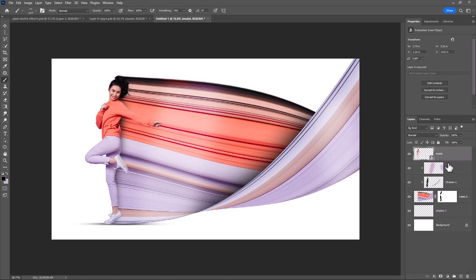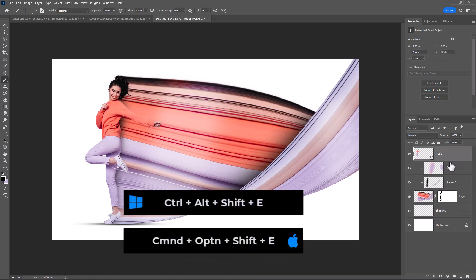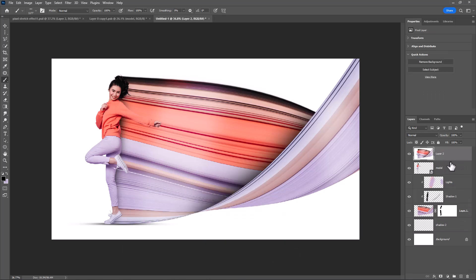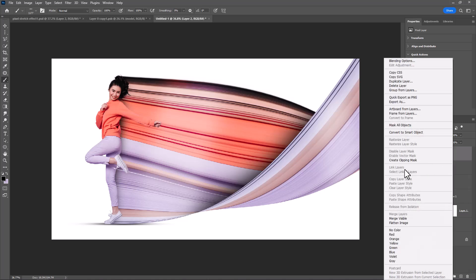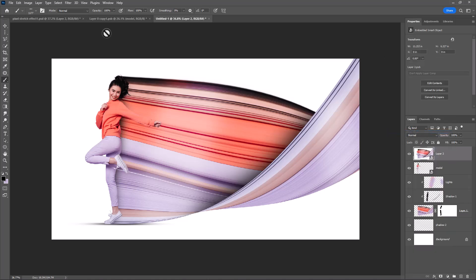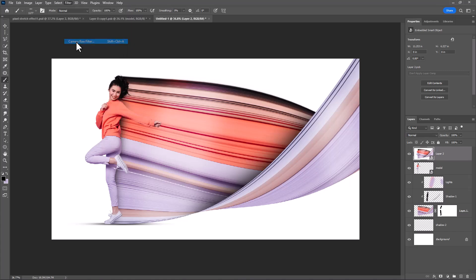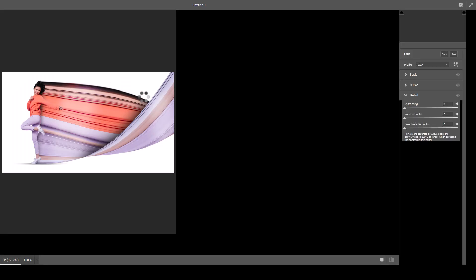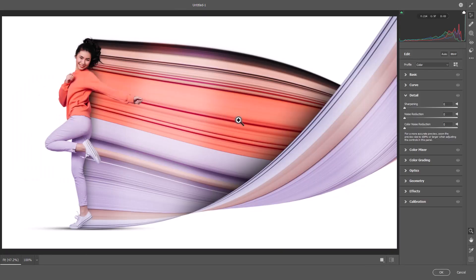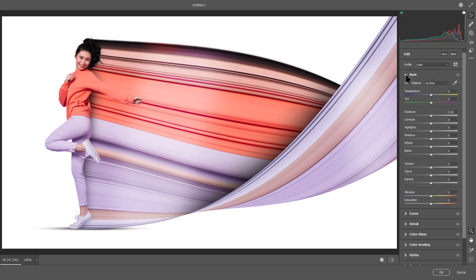Press Ctrl Alt Shift E to make a merged copy from all layers. Convert it to smart object. Go to filter menu and choose camera raw filter. Apply this settings.